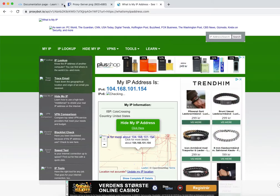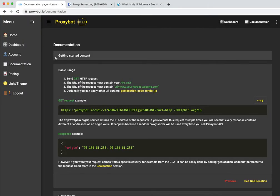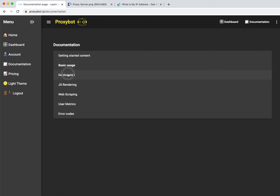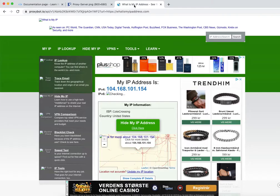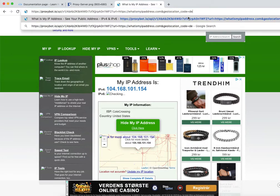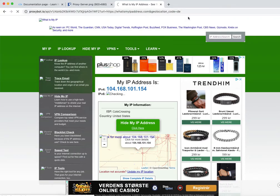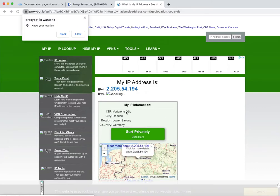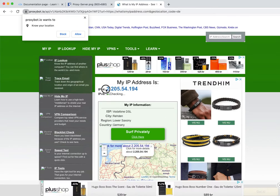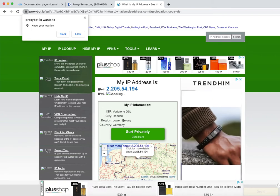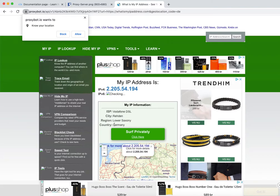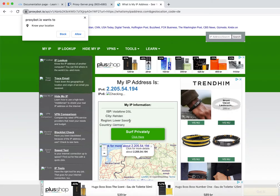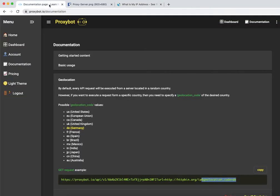But let's try to tweak this website and make it think that we're coming from, let's say, Germany. So we'll just add an additional URL parameter and let's see how it works out. Yes, now we see a completely new IP address, but we also can see that now the website thinks that we're coming from Germany and from a specific region.